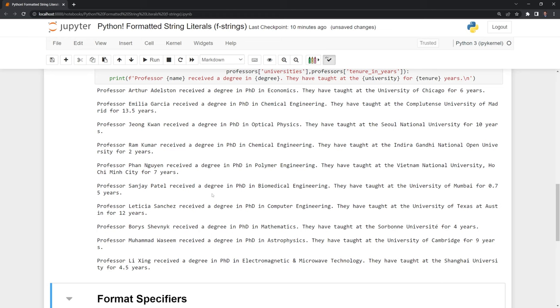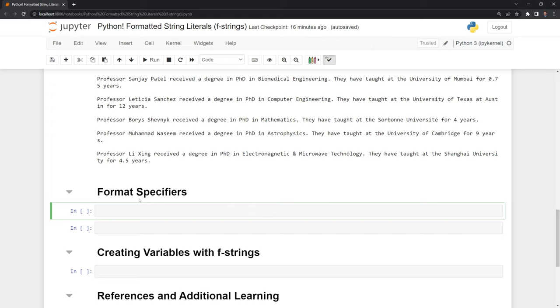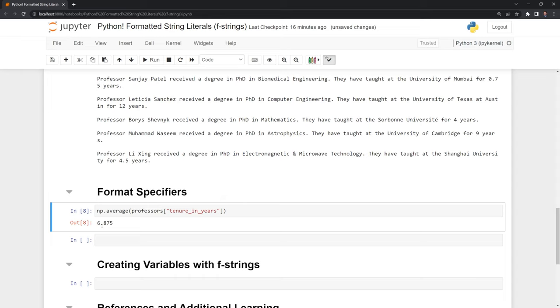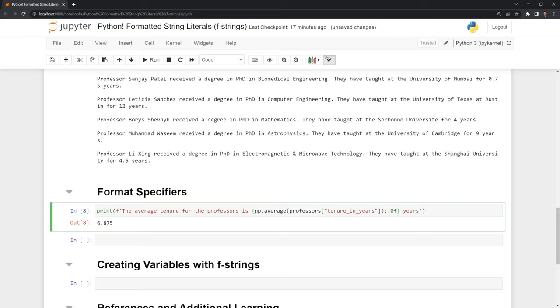Moving on, we'll take a look at format specifiers. For example, if I want to round to the nearest whole number, I can use a format specifier. Let's take a look at the average tenure for all the professors using NumPy's average function. We can see that the average tenure is 6.875 years, but I don't want to print it out like this. I just want to round to 7, which is the nearest whole number. We can do that using a format specifier.